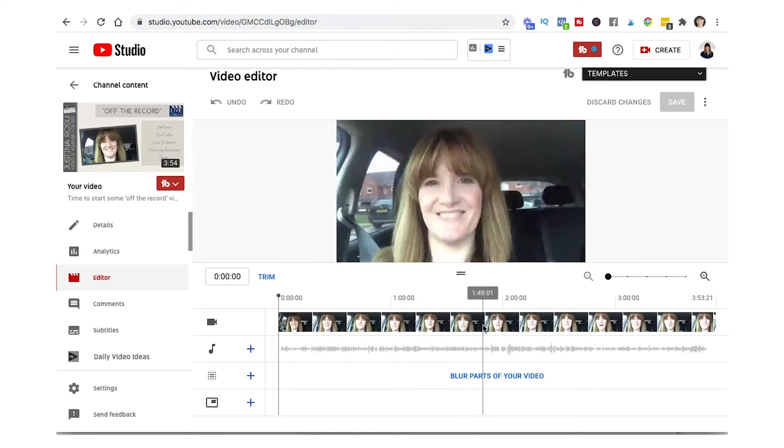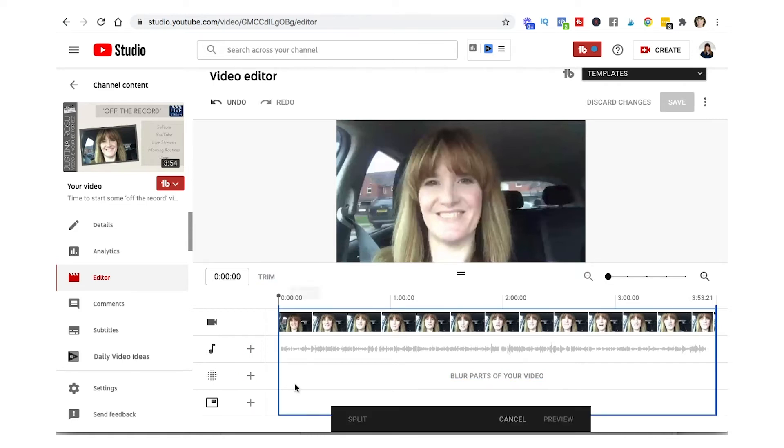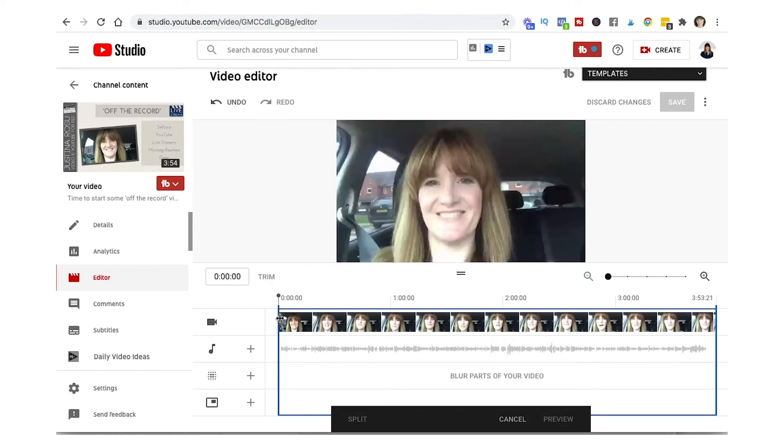First of all let's hit trim. So now you can see we've got this blue outline around the edge and this black bar at the bottom that comes up saying split, cancel, preview. We're not doing split yet at the moment, we're just going to do trim.